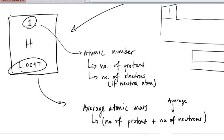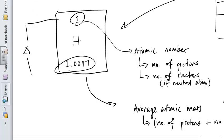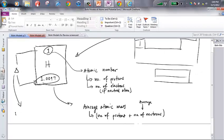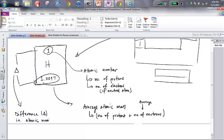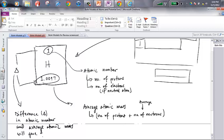So what you can do is take a look at the difference between these two numbers. That little triangle means difference — the difference between the atomic number and the average atomic mass — and that will give you the number of neutrons.